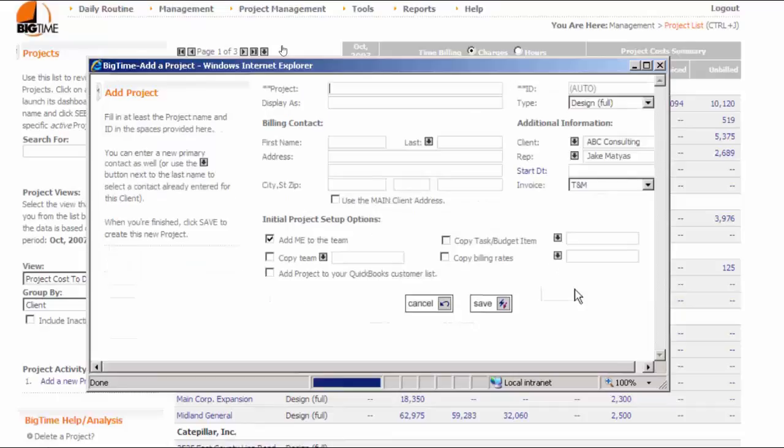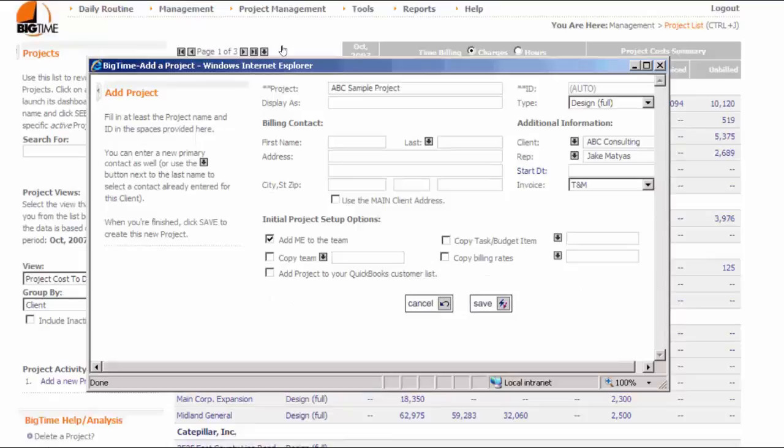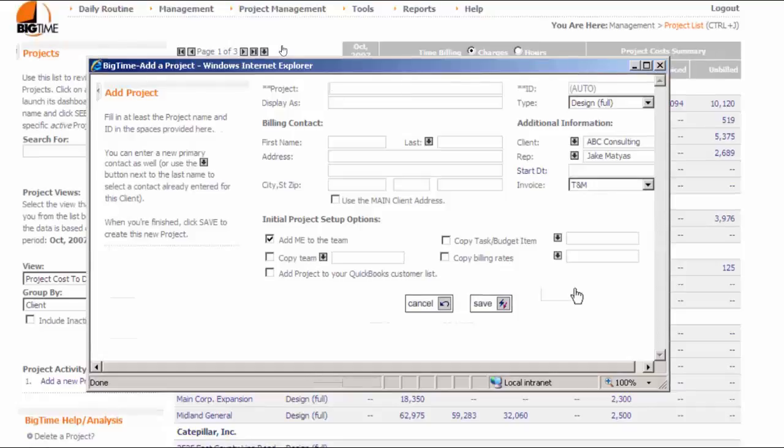The system sends us to the Add Projects screen automatically. We're required to give our new project at least a name and an ID, but all the other information on this screen is optional. In fact, we've set up our system to automatically number our projects, so I don't even have to fill that in. I can just enter a name and then click the Next button and big time will create my new project automatically.